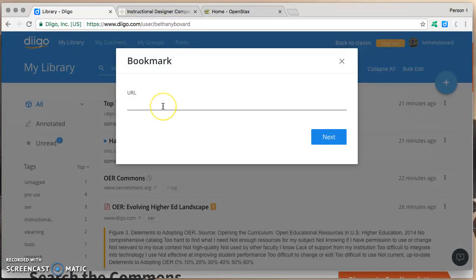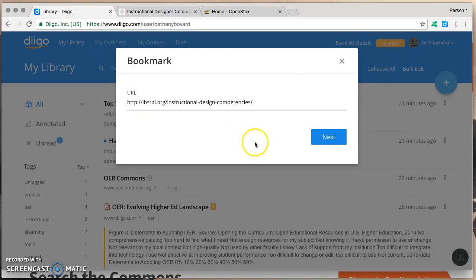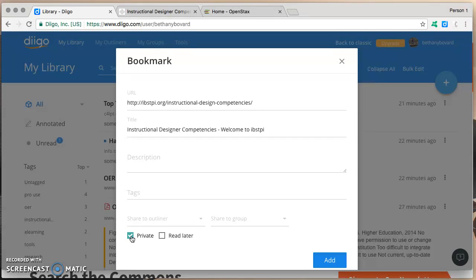Click bookmark to add a bookmark. This is where you want to paste the URL. I'm going to go grab the instructional designer competencies list. Paste that URL there, then click on next. I have a lot of options, but what we're going to focus on right now is this private checkbox. If I check this private checkbox, this resource will be private — it will be in my private library and only I will be able to see it.